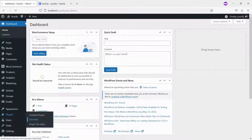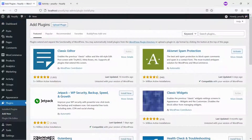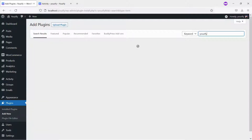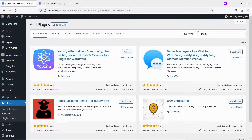Second, you need to install the Usify plugin Lite version and activate it. This plugin is also free and you can get it from the WordPress plugin directory.